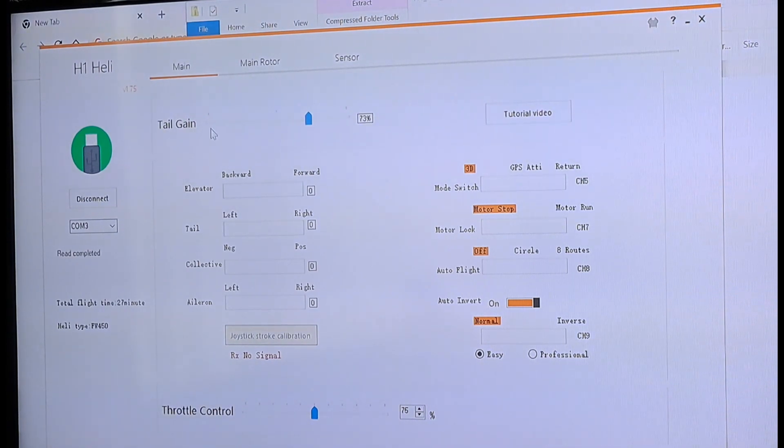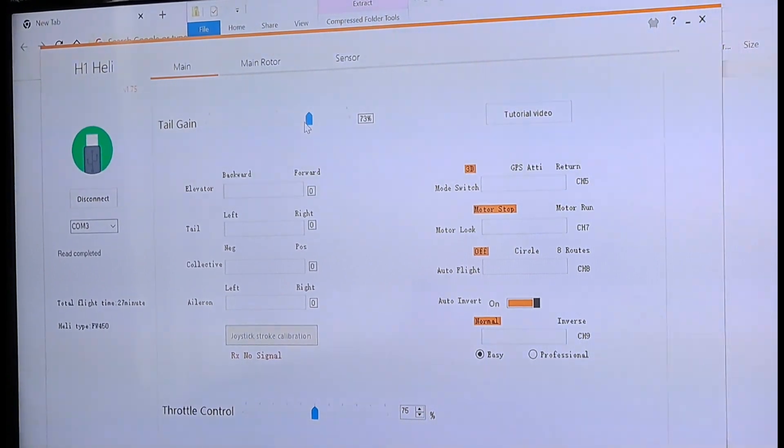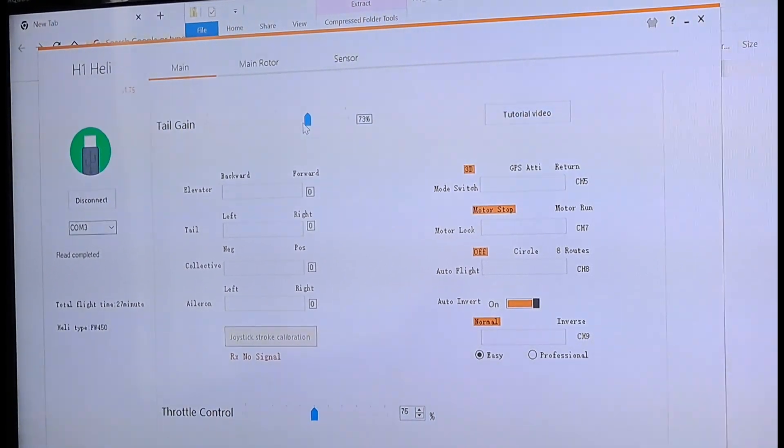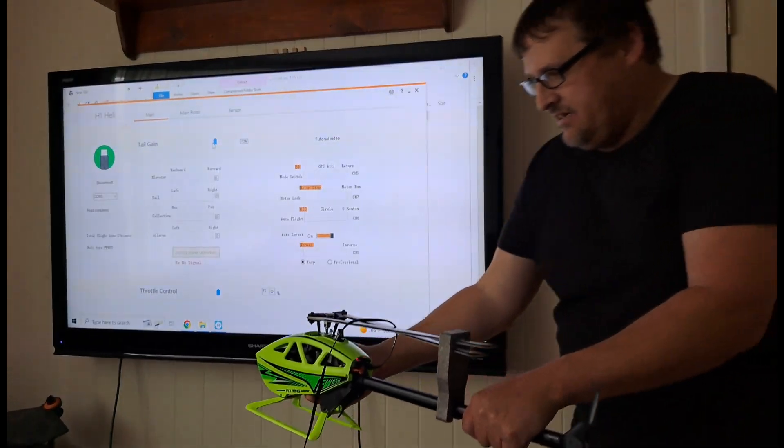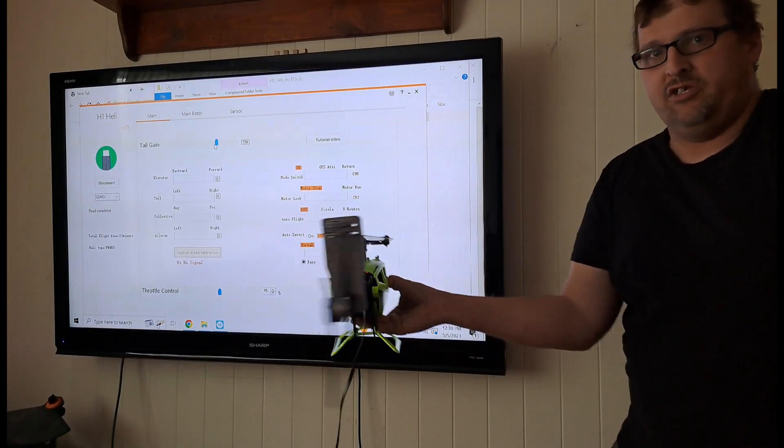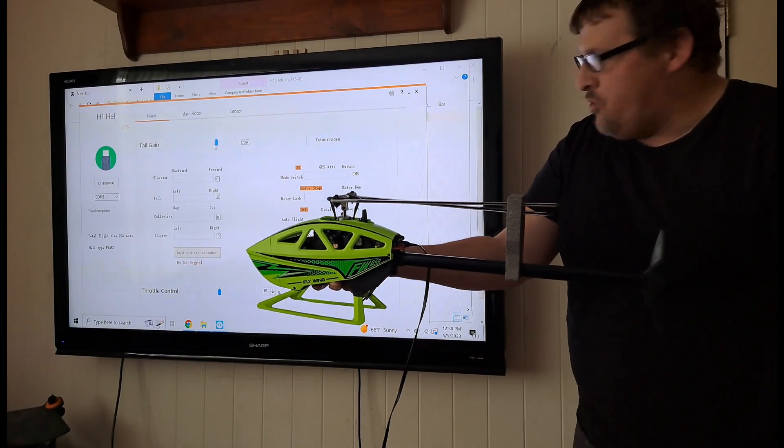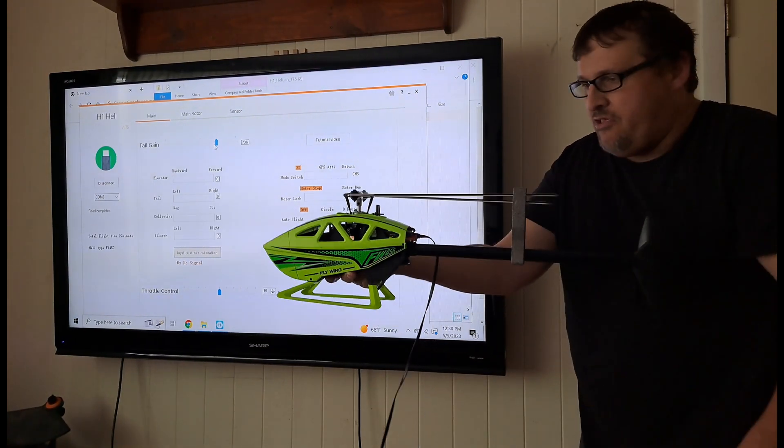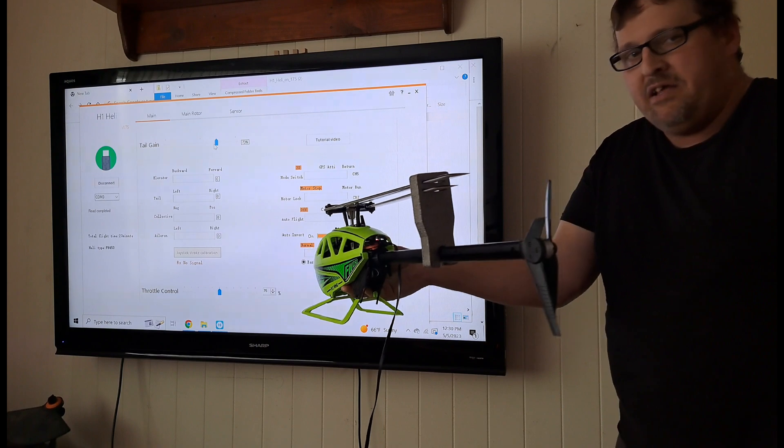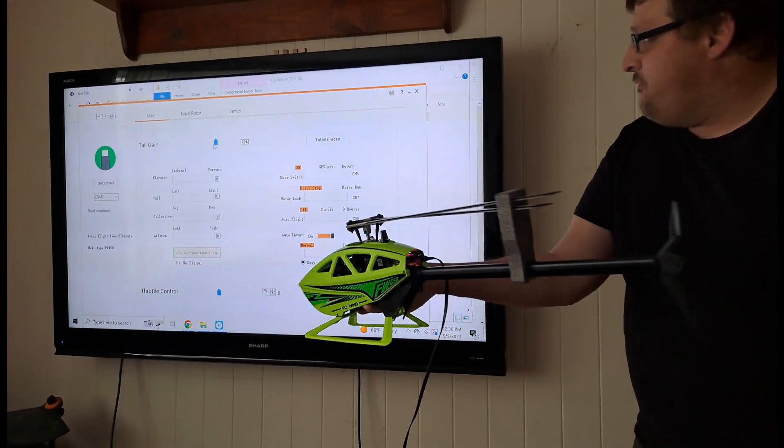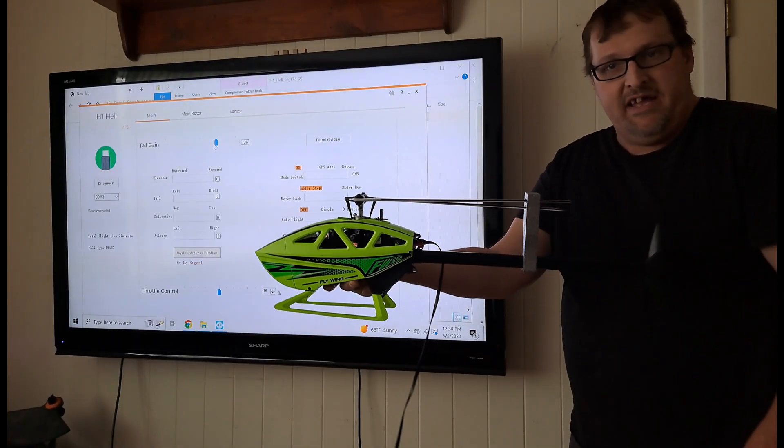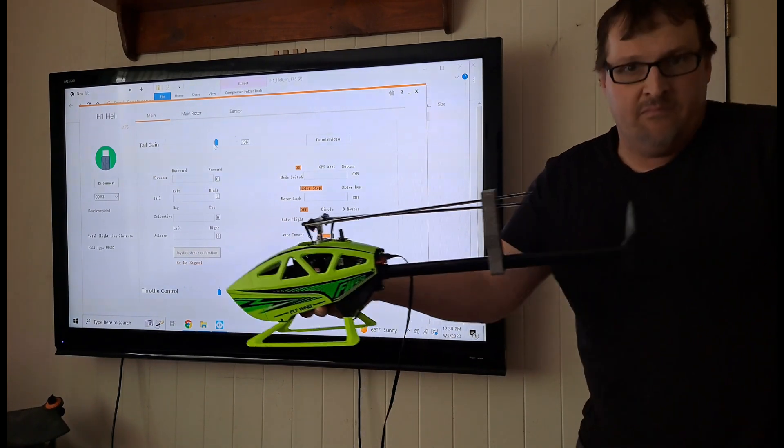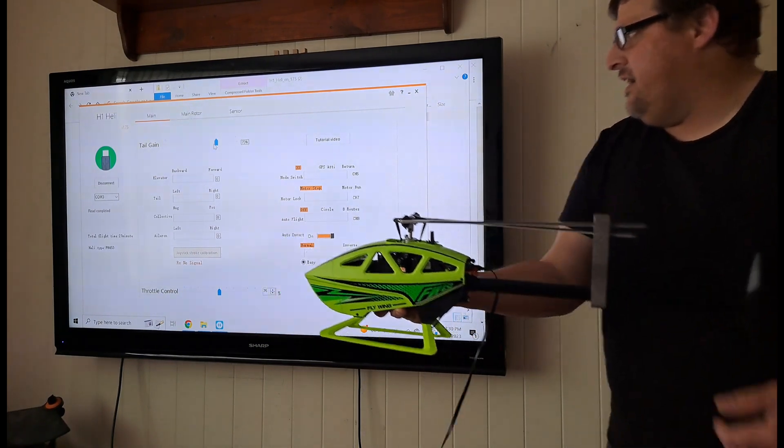This tail gain right here, these are the factory settings. I haven't changed them. That's going to change how fast this helicopter turns like this. If you put that at a low number, when you push the sticks all the way, it's going to spin that fast. Now, if you put that to 100% and you push the stick all the way, it's going to be very, very quick.